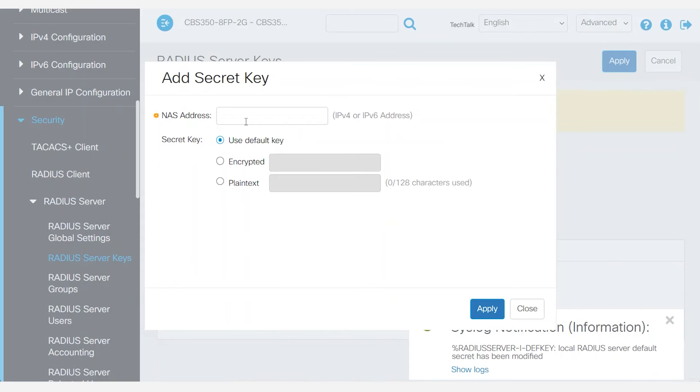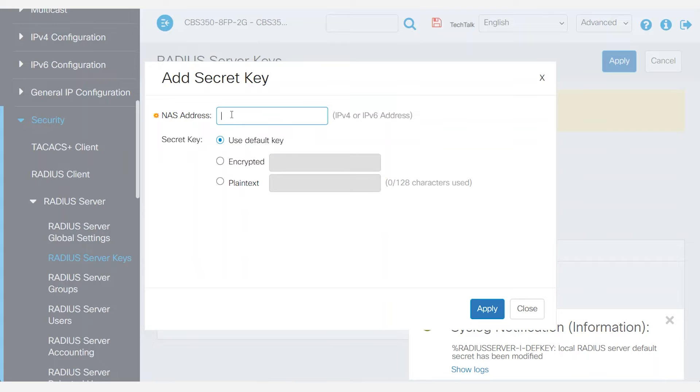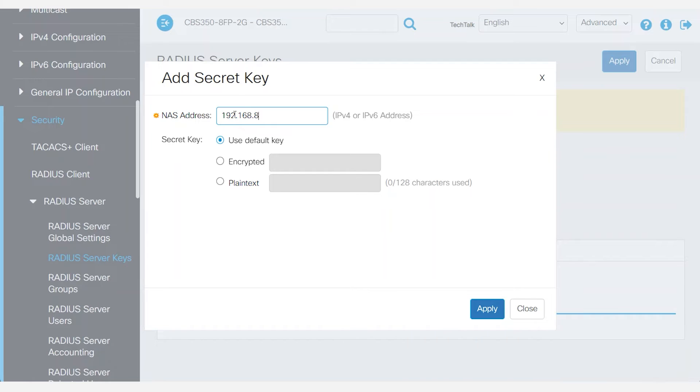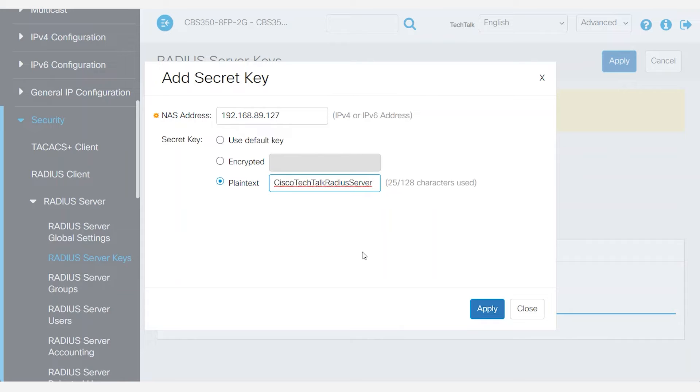The secret key table is important because it sets the IP address and the encrypted key for the RADIUS clients. I will enter the address for the CBS 350, which is 192.168.89.127. Use the same secret key of Cisco Tech Talk RADIUS server and click apply.